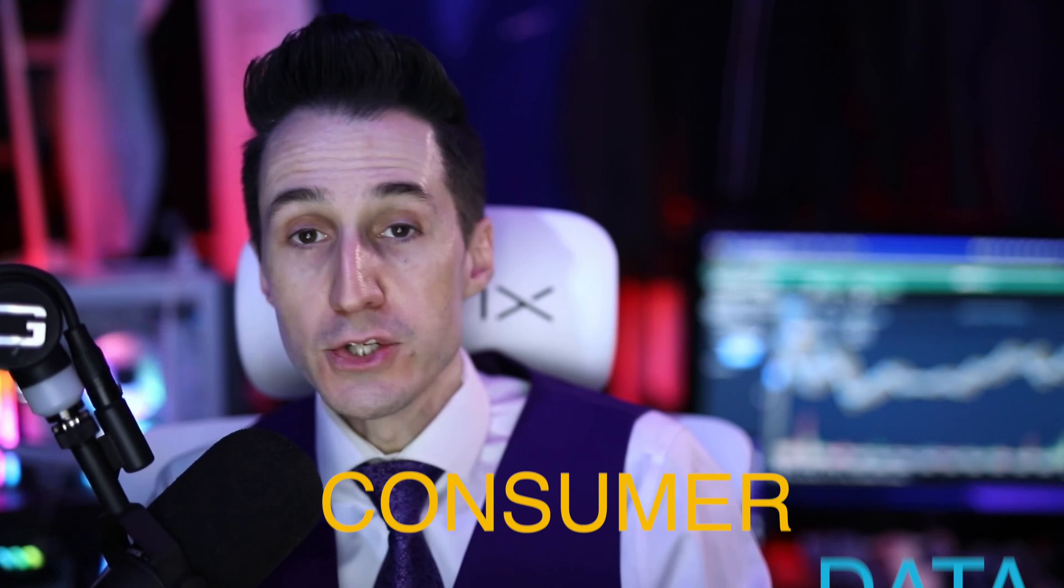So Upstart is a cloud-based AI machine learning software program to link lenders with consumers and to aggregate consumer demands for loans. It connects to the company's network of AI enabled bank partners to accurately identify risk and to approve more applicants than traditional credit score based lending models.